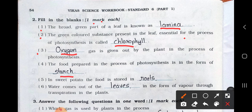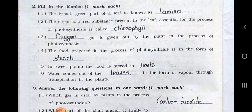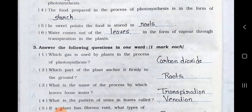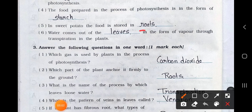Number 5: In sweet potato, the food is stored in the roots. Number 6: Water comes out of the blank in the form of vapor through transpiration in the plants. Answer is the leaves.